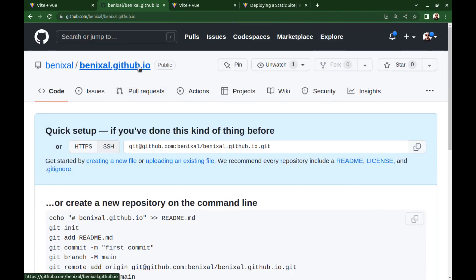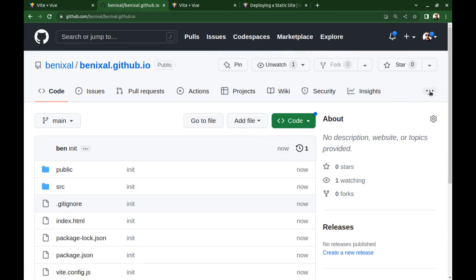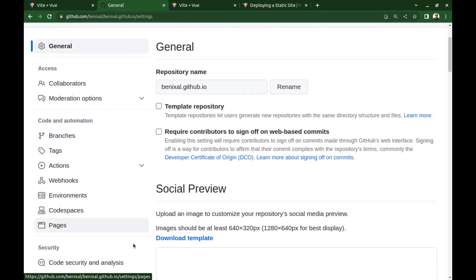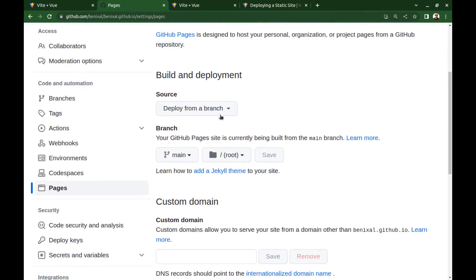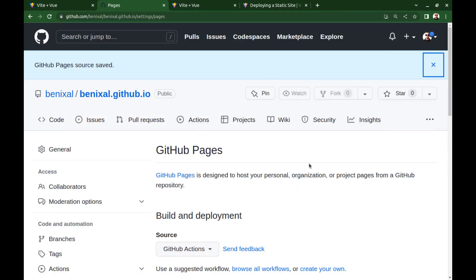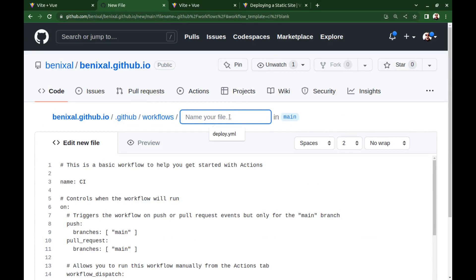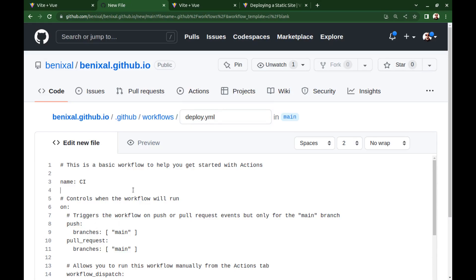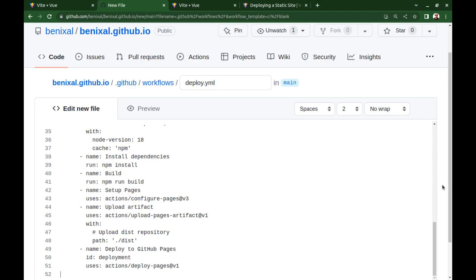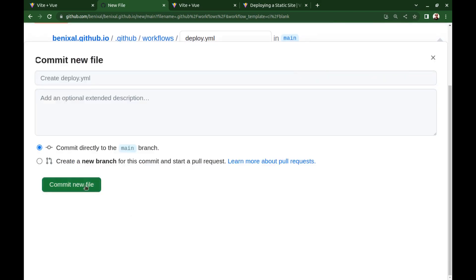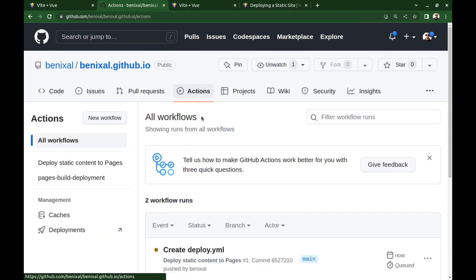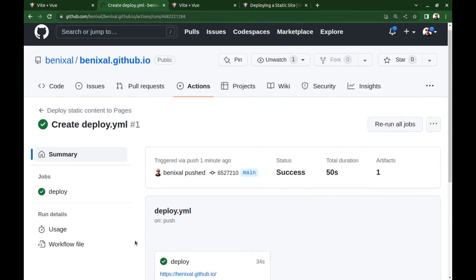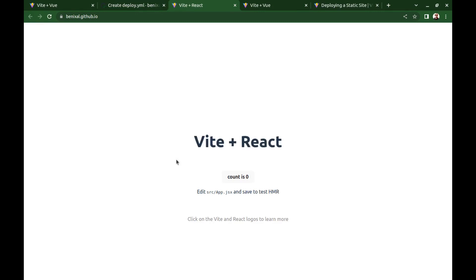Alright. Go to settings, pages. Set the source to github actions. Create a workflow. Set the file name deploy.yml. Copy this and paste it here. Commit. And wait a few seconds. Alright. Here is our app on the root domain.